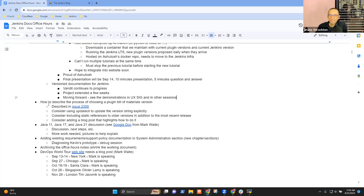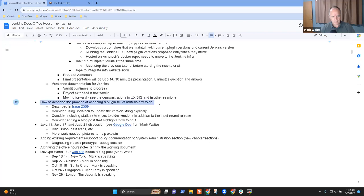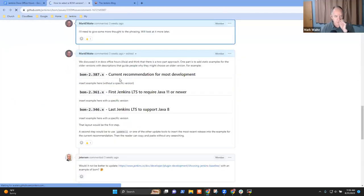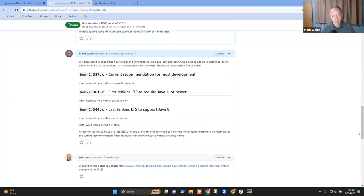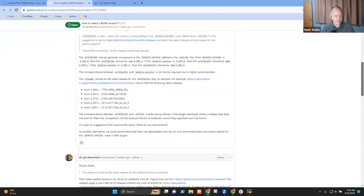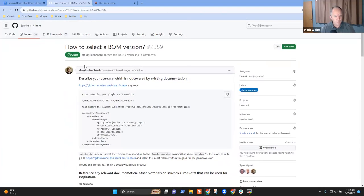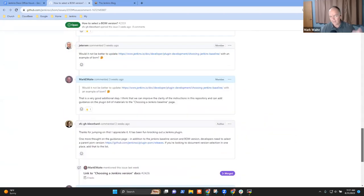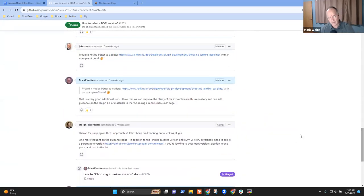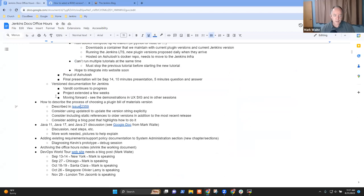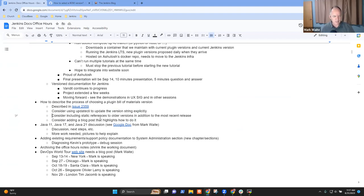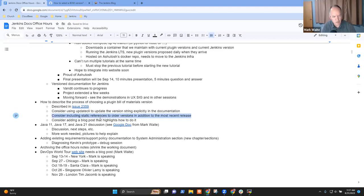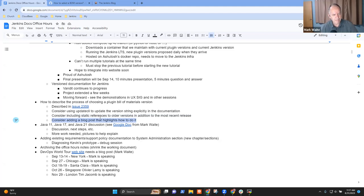We have an open one on how to describe the process of choosing a plugin bill of materials version. I made no progress this week. As a reminder, the question was raised by a Jenkins contributor from Salesforce, Kyle Leonard. And the question was, how do I choose the BOM version? There are a number of comments there. We discussed it in Docs Office Hours Asia, came to some conclusions, and now it just needs to be implemented. We could consider using Update CLI to update the documentation. We could static reference older versions in addition to the most recent release. And a blog post was a suggestion that we had.